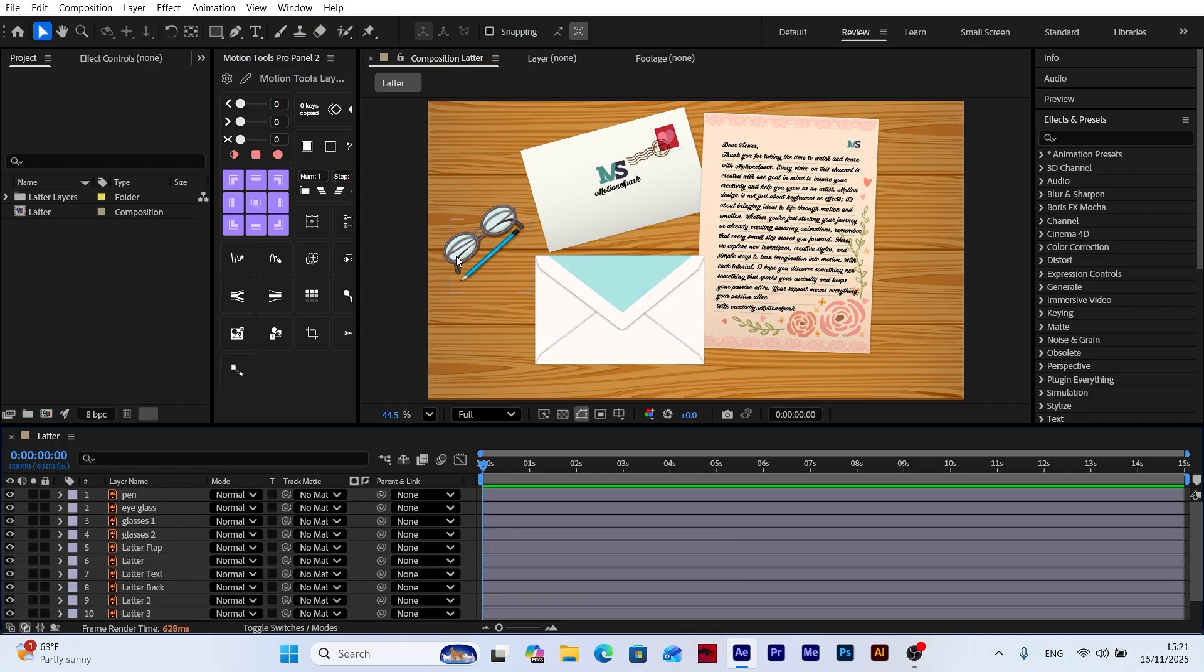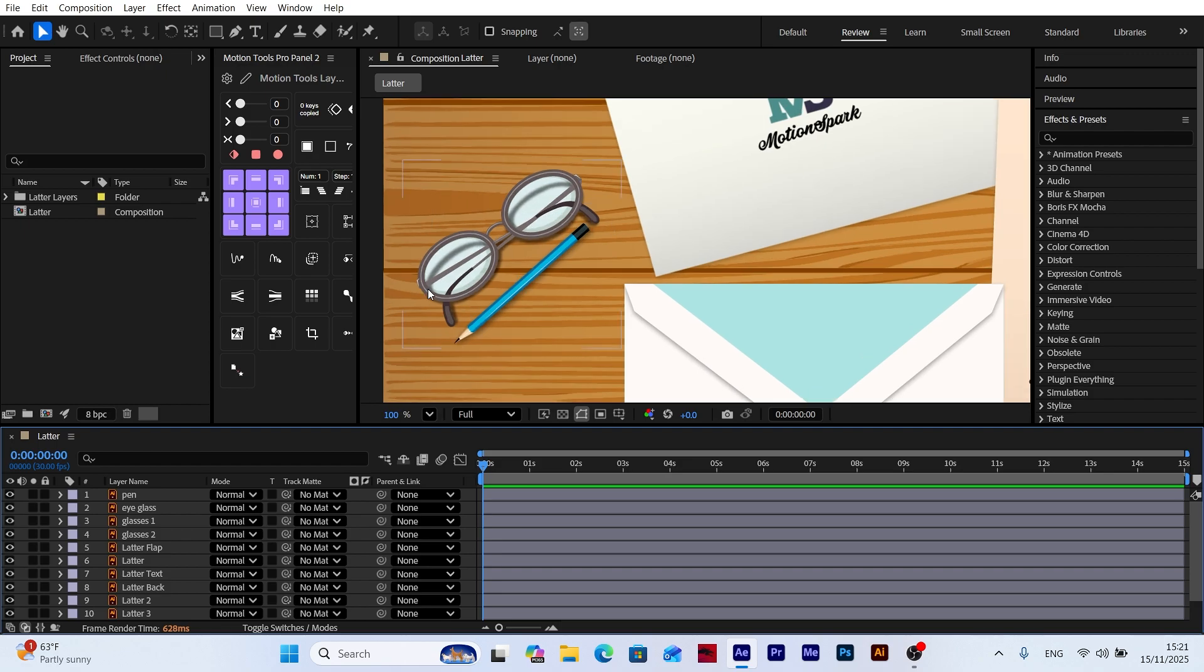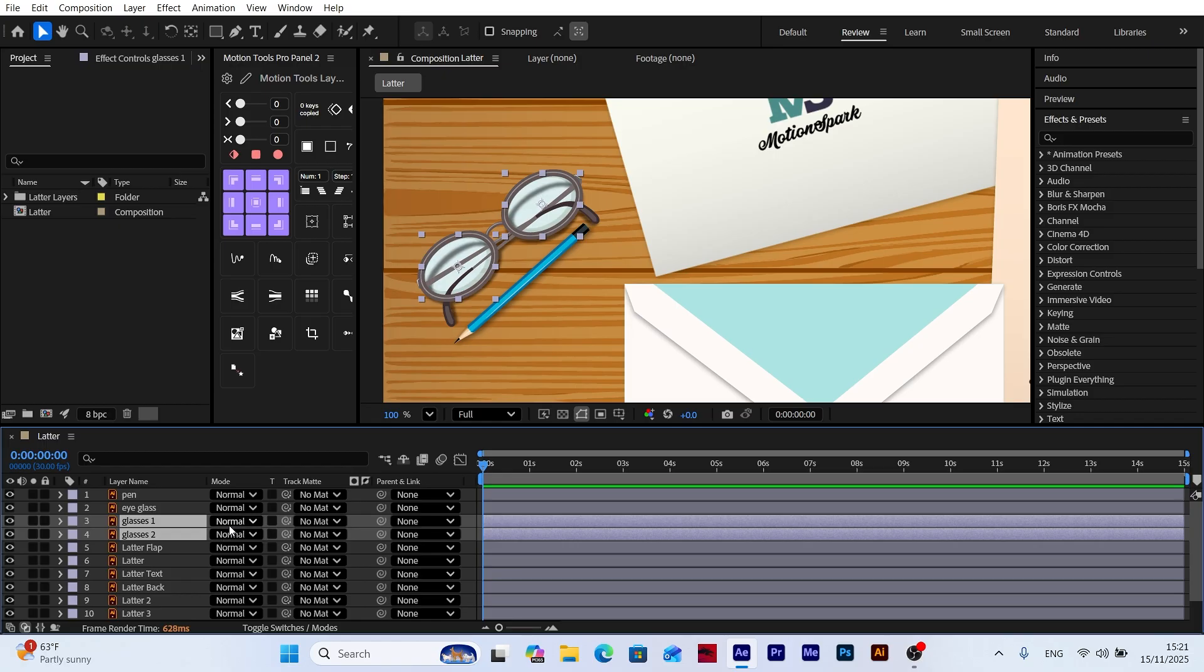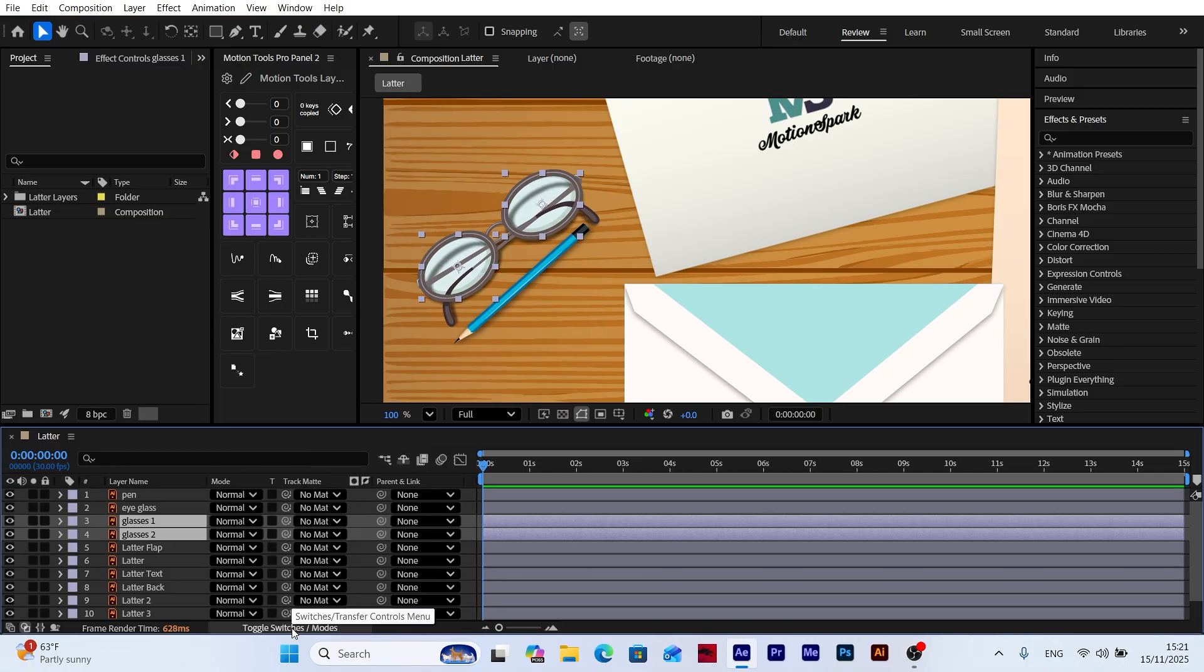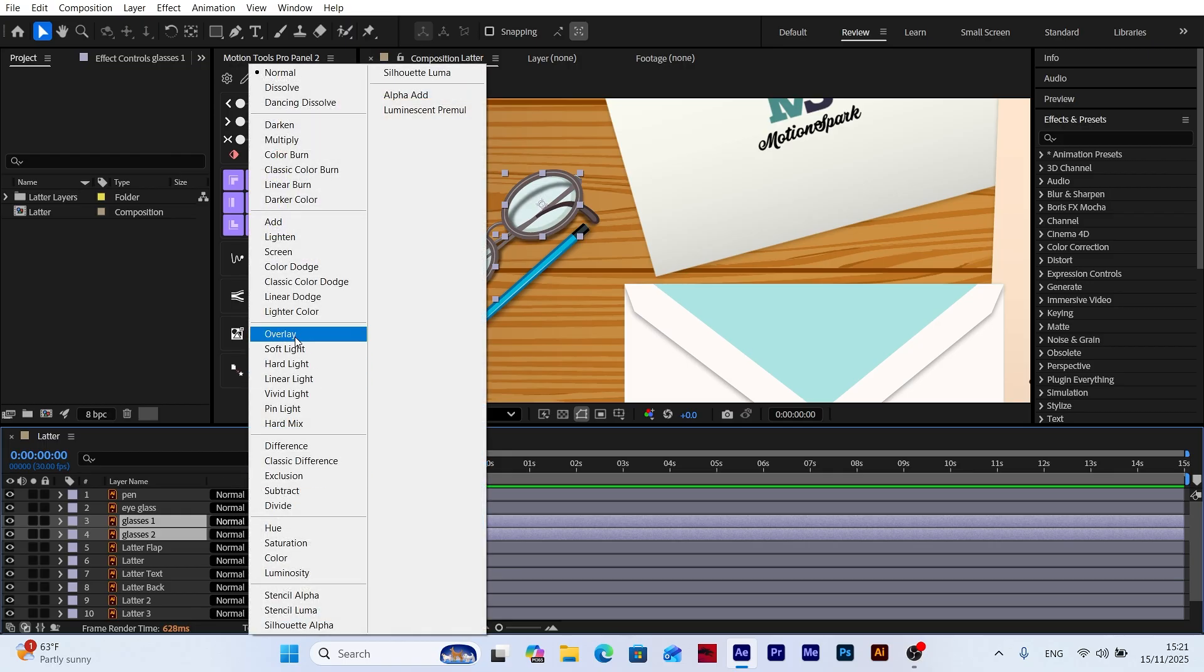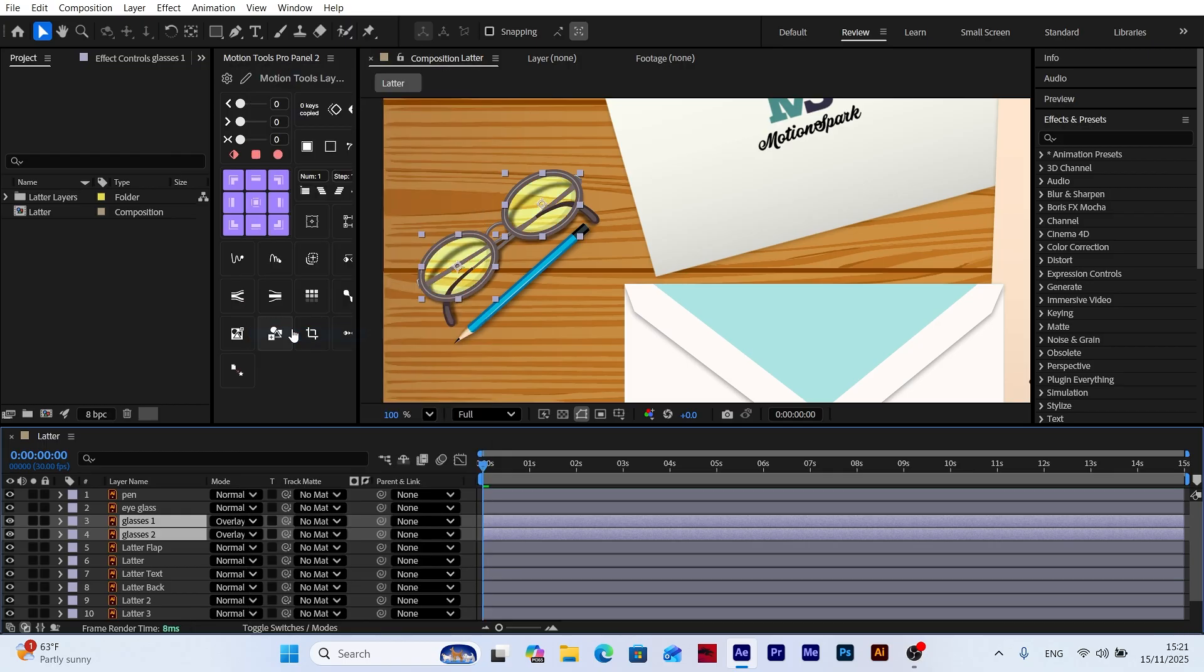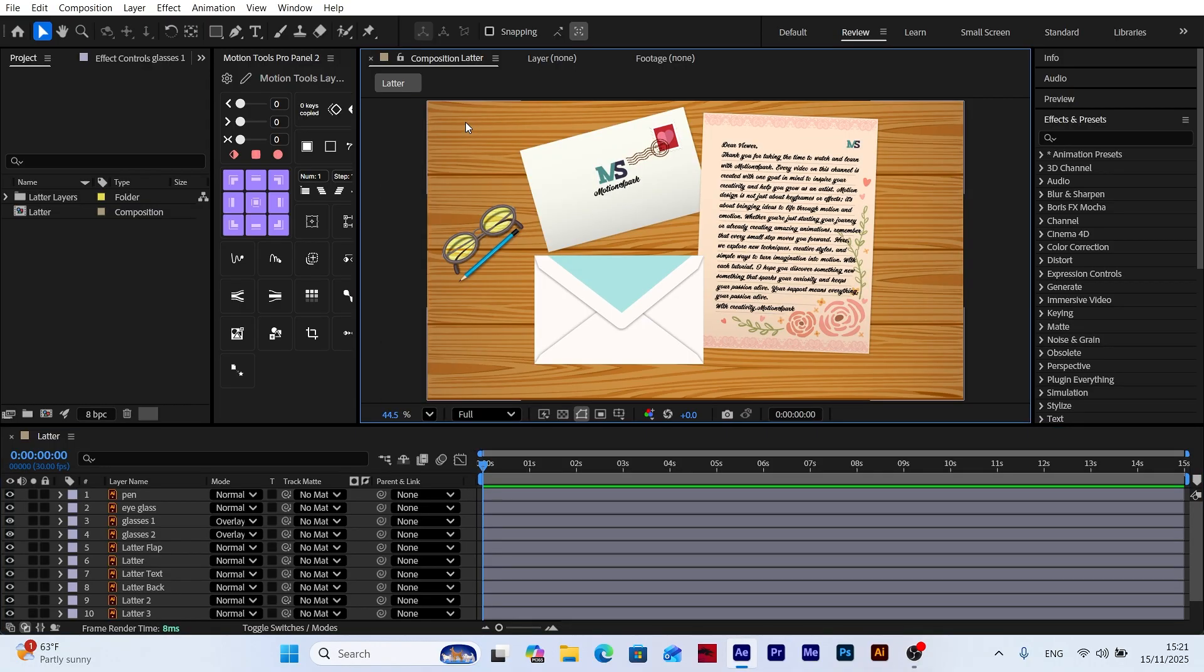First, we have a pair of glasses in our scene. Since the lenses were created in Illustrator, their colors become distorted once imported into After Effects. To fix this issue, select both lens layers and change the blend mode to overlay. If you don't see this option, simply click the toggle switches/modes button at the bottom of the timeline to reveal the blending mode panel. After doing this, the lenses will return to their original color.